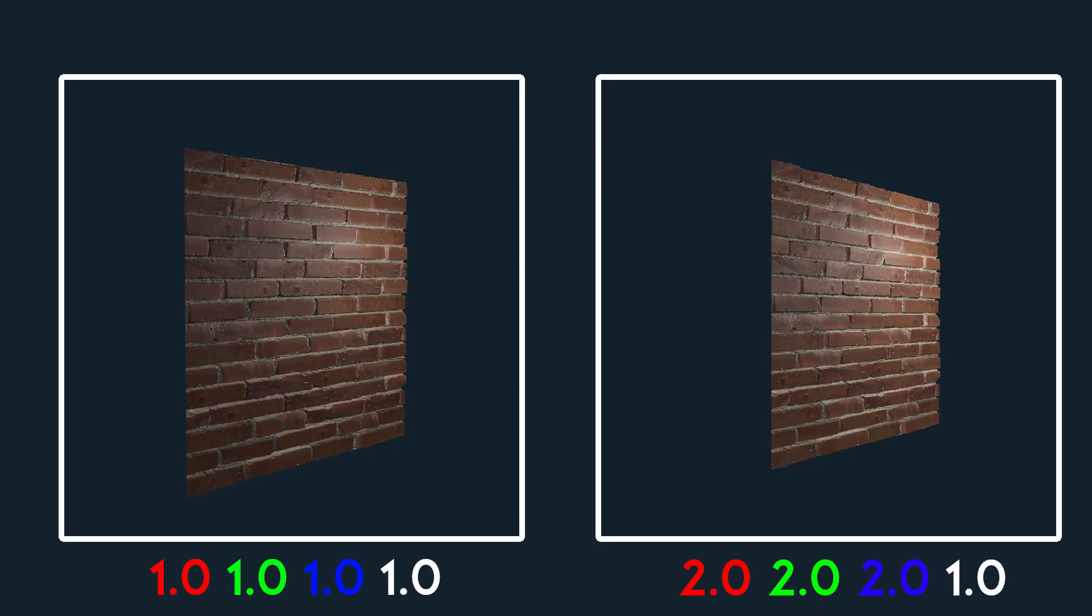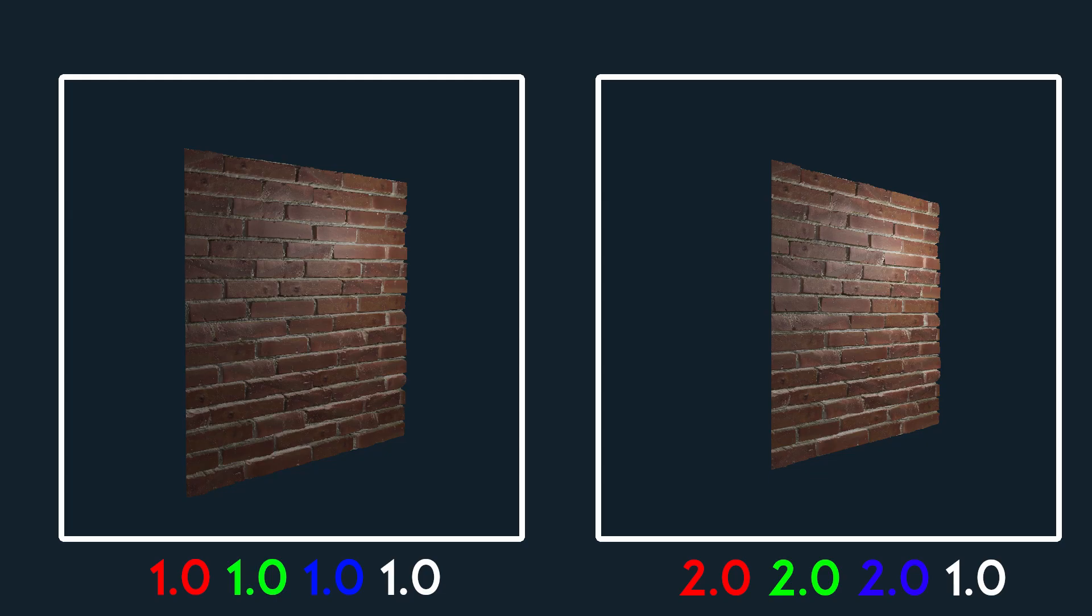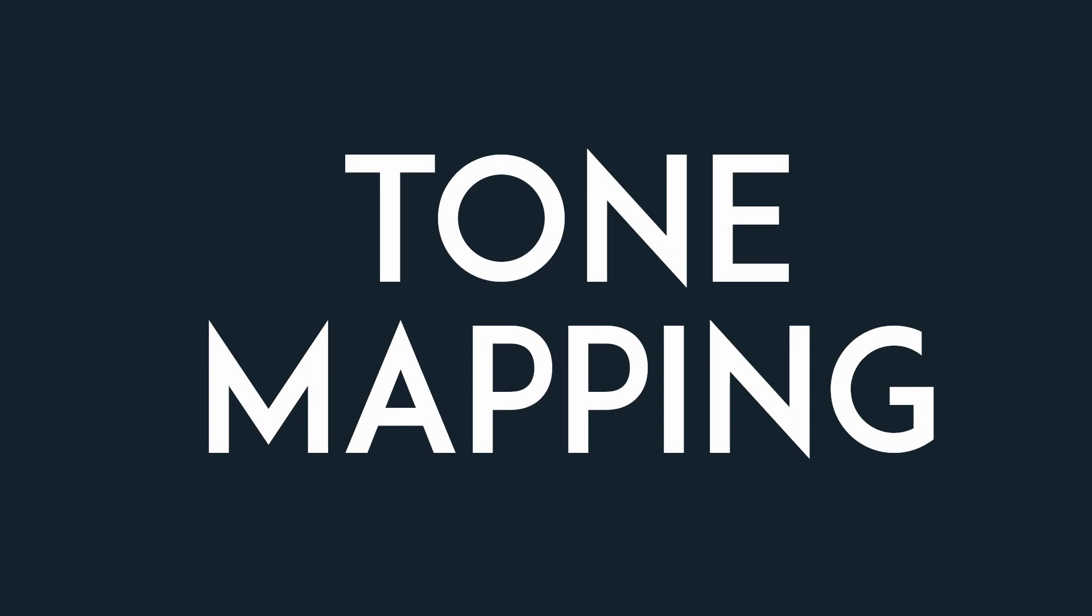For example, we can simply make a white light twice as bright as a normal white light by giving the color 222 in RGB. The problem is that most monitors do not support HDR, so we instead have to compress this HDR range to our normal range. This process of compression is called tone mapping.